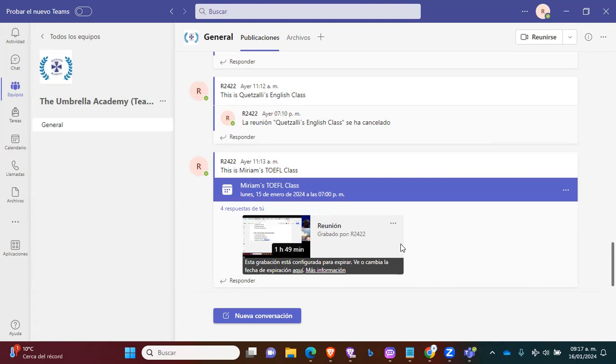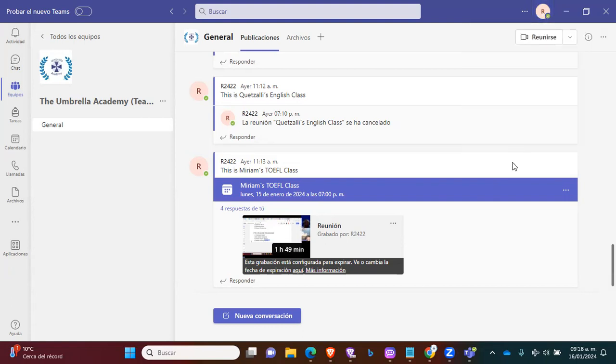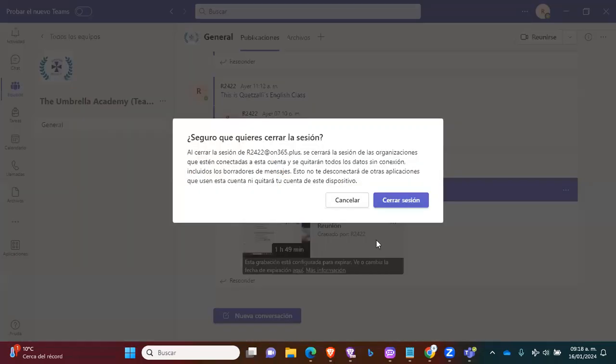My teachers, remember, how do we close the session? Super easy. Click here, and then click on close the session. Here it says, are you sure you want to close the session? Click yes.